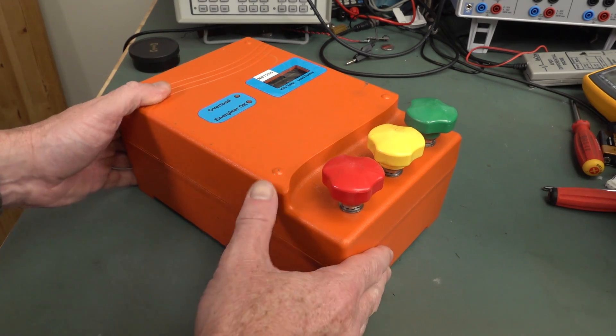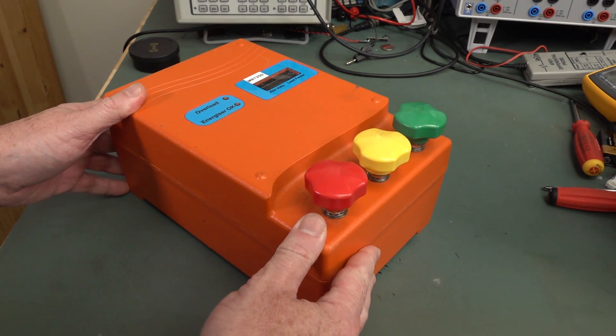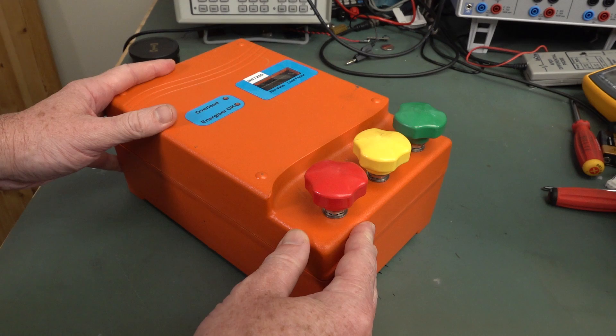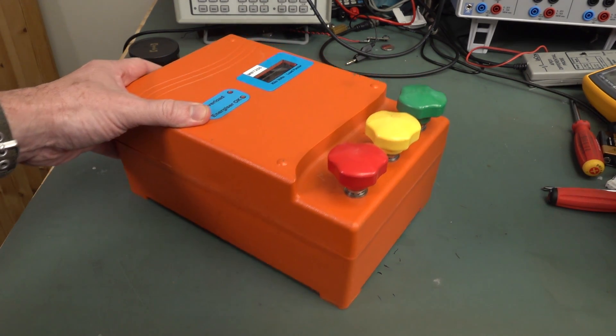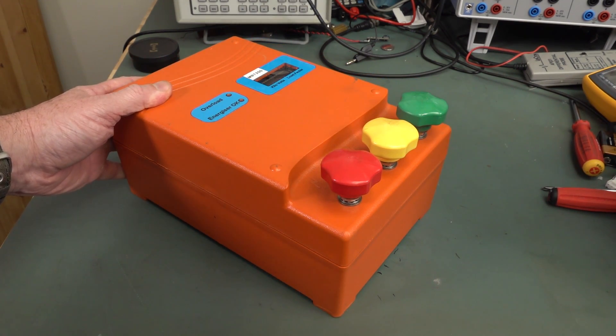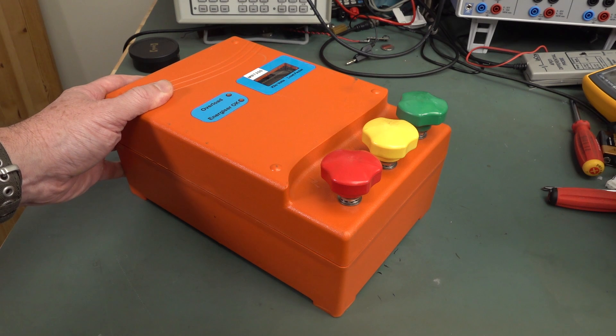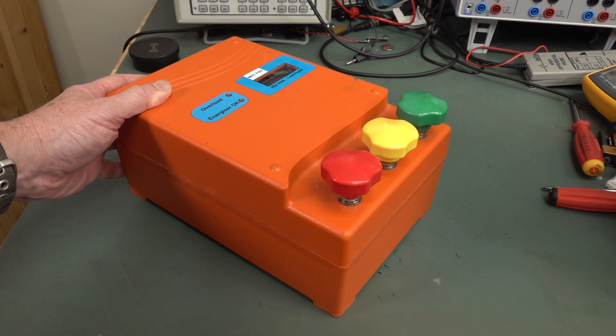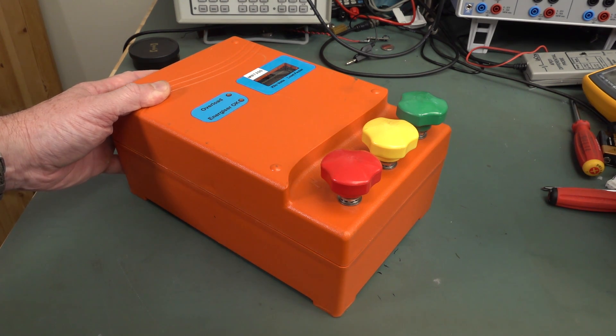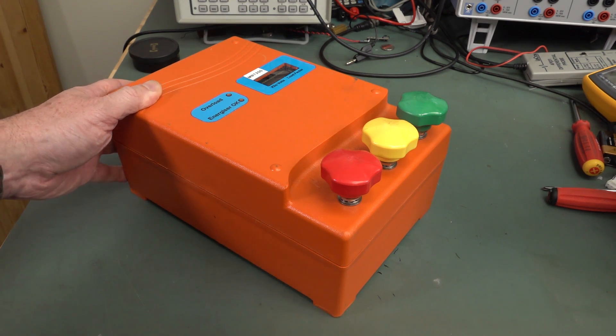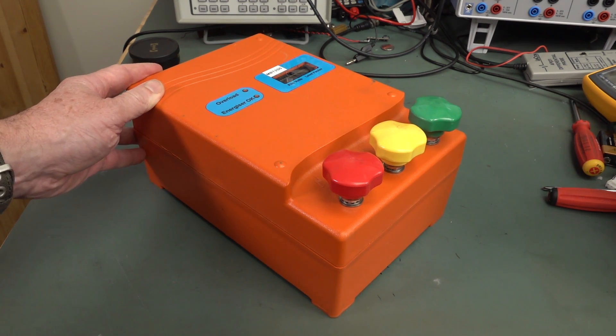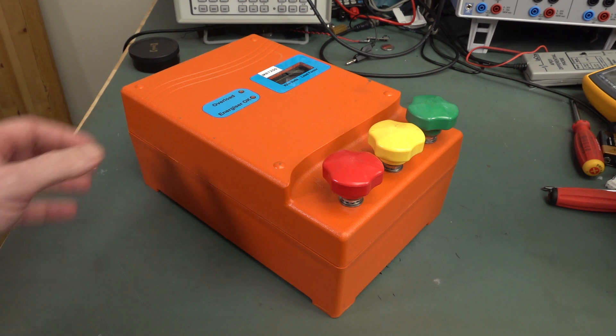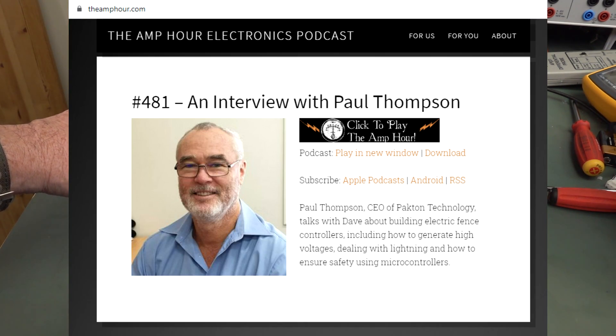Unfortunately, it was broken, but it was quite an interesting teardown of this thing. Quite an old unit was designed and manufactured by Pacton Technologies here in Australia, who's one of the world-leading designers and manufacturers of electric fence controllers. And as it turns out, I was able to get in contact with the founder and CEO and chief designer of Pacton Technologies, Paul Thompson.